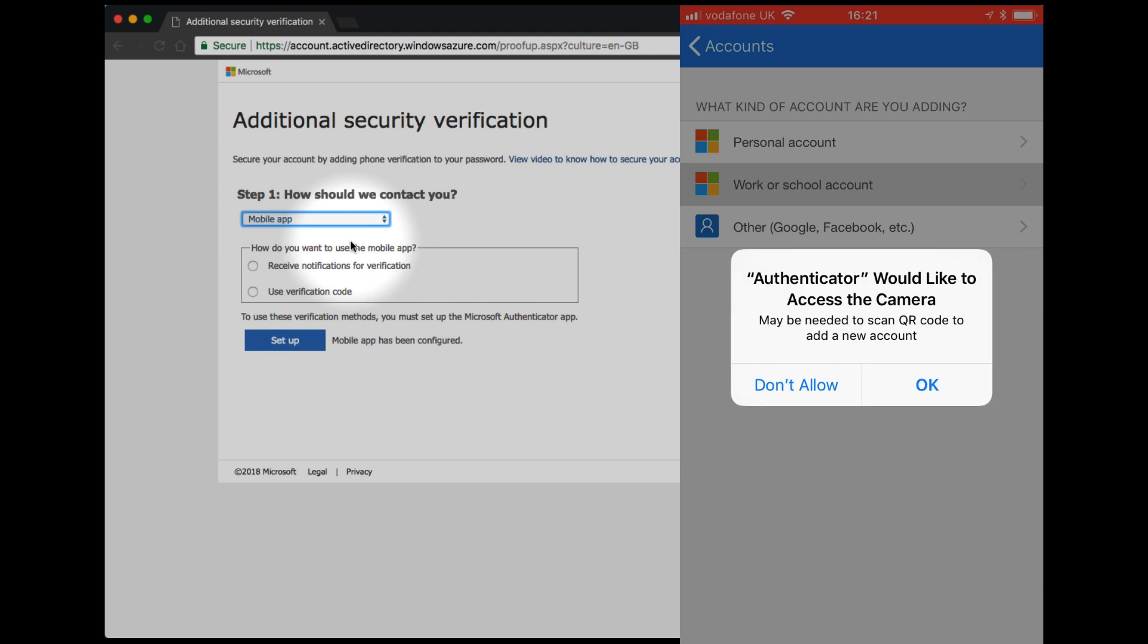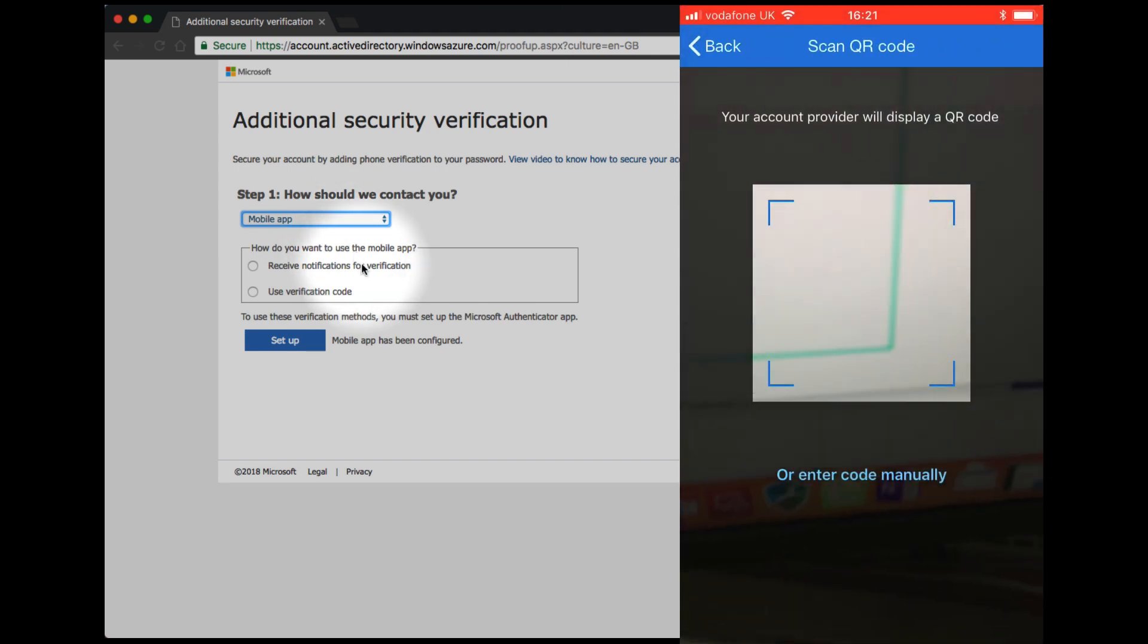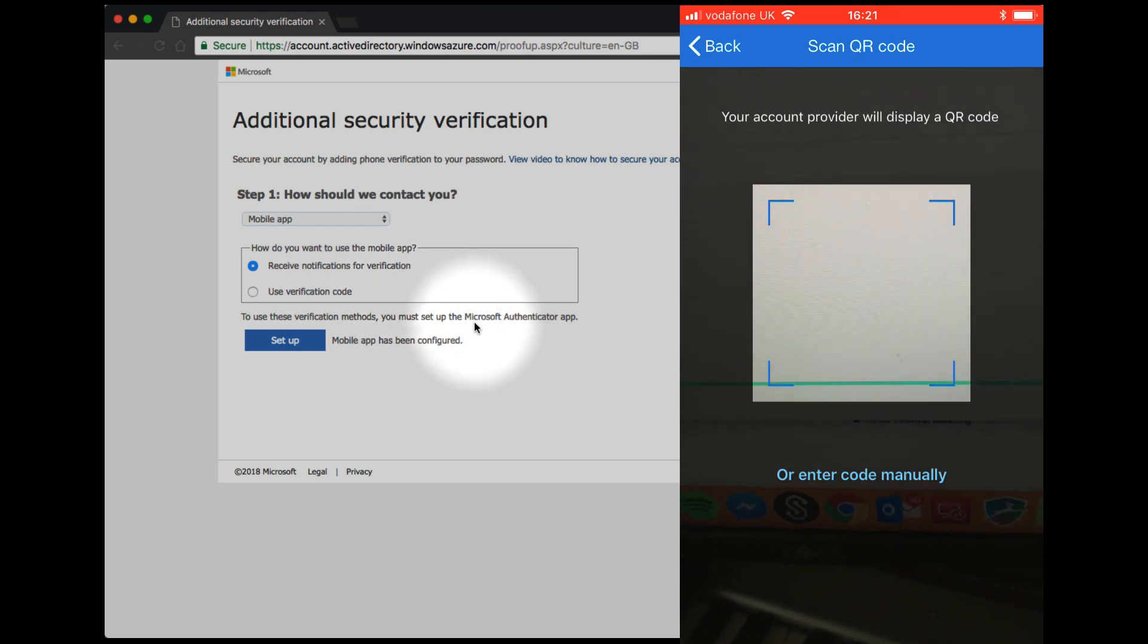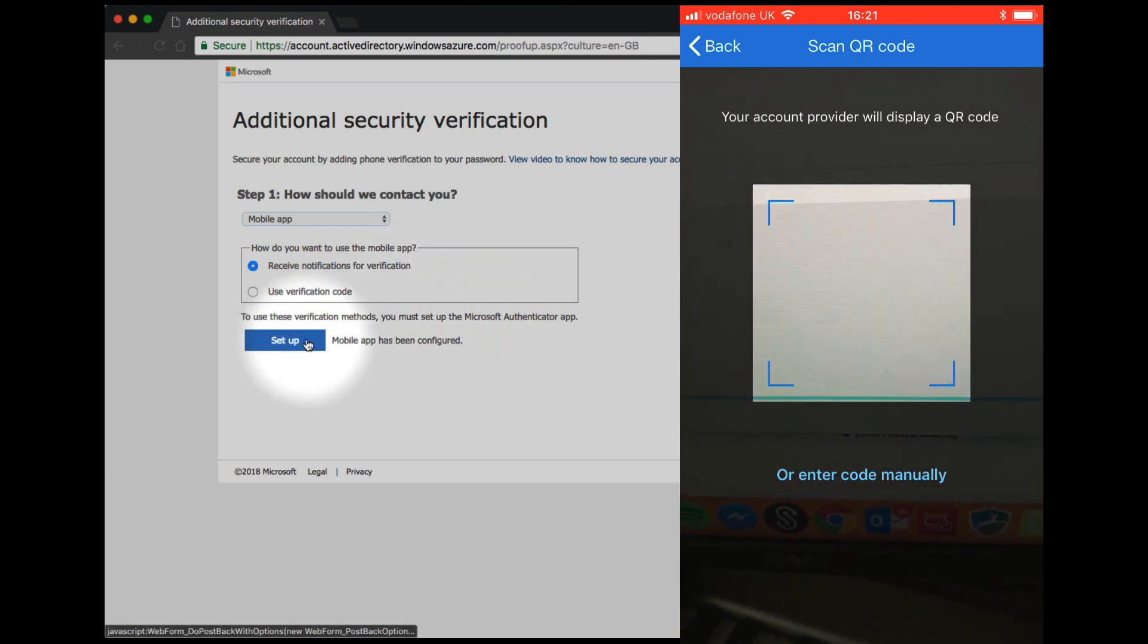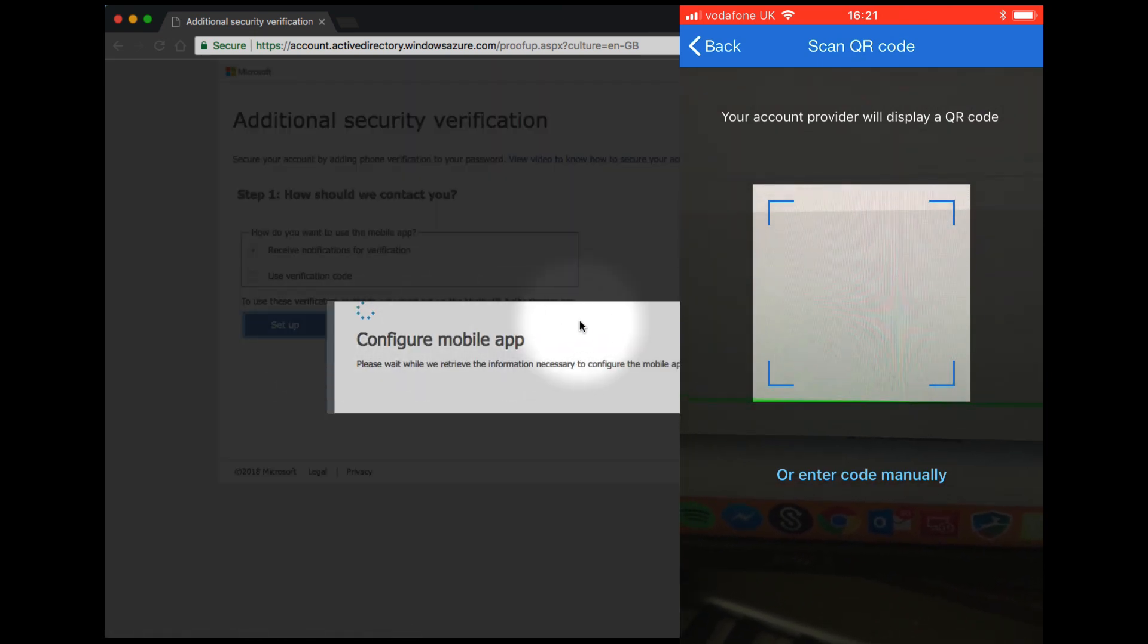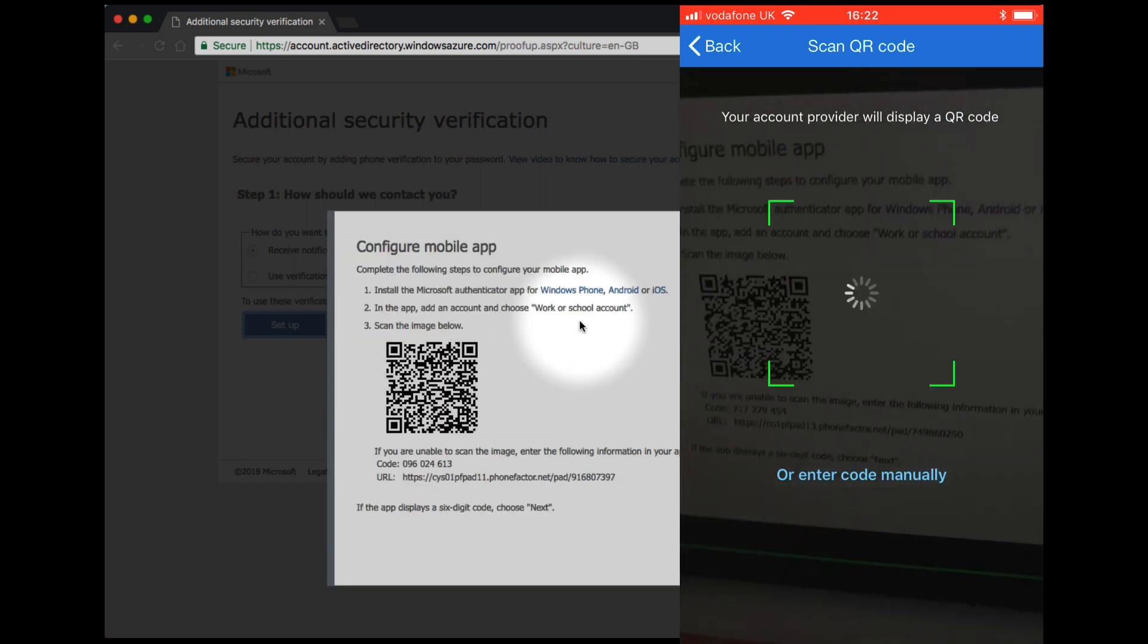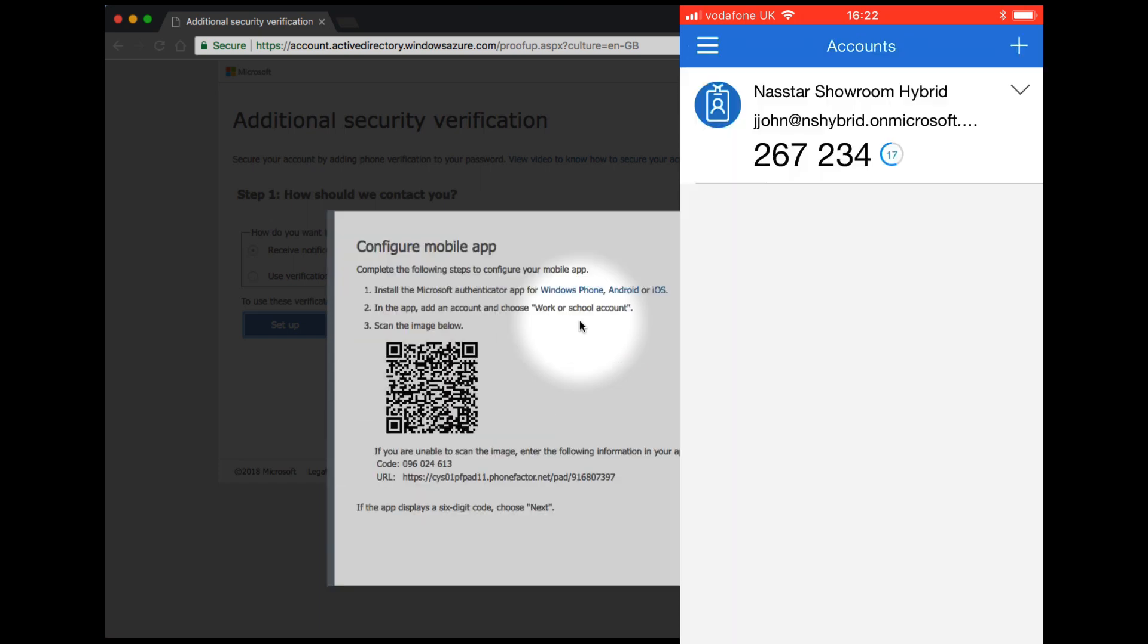Click OK to access the camera. Back on your PC, click on Receive Notifications for Verification and click Setup. A QR code will display on the screen. Simply move your mobile phone to scan it.